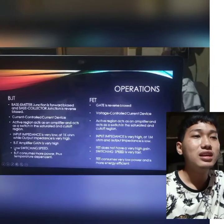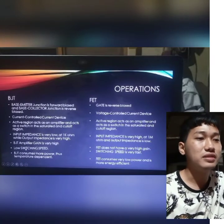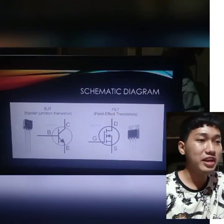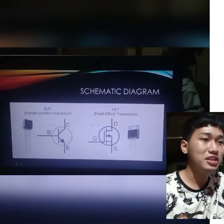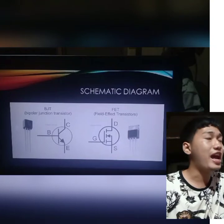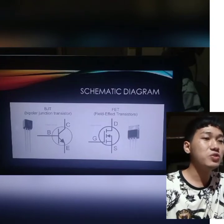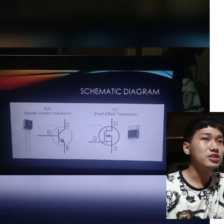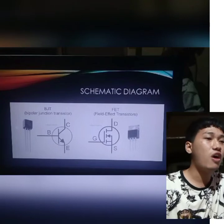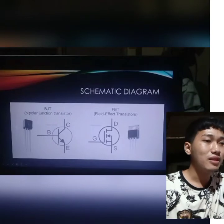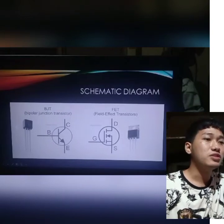For BJT, BJT has a low switching speed. Since the flow of current is induced by two charge carriers — electrons and holes — there will be a bigger recovery time, meaning a bigger time for switching the transistor on and off. By that, the switching speed of BJT is slower.